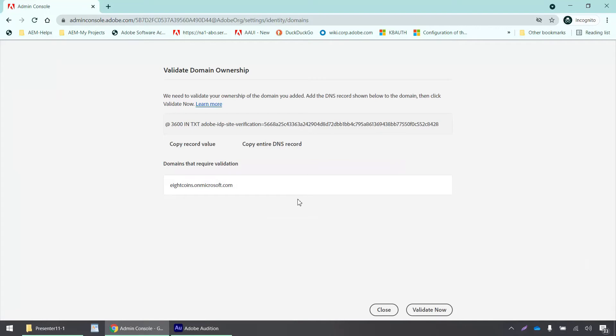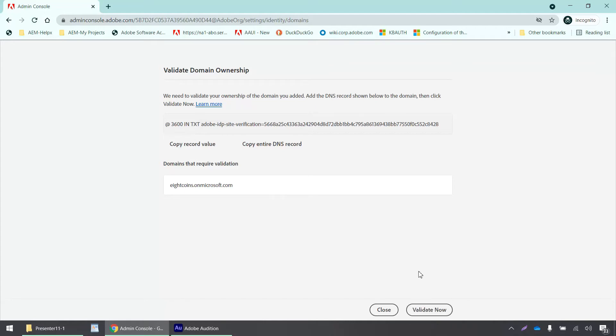If I click here, it takes me into this page where a text record is generated, and I have to add this DNS record into my domain as a text entry.